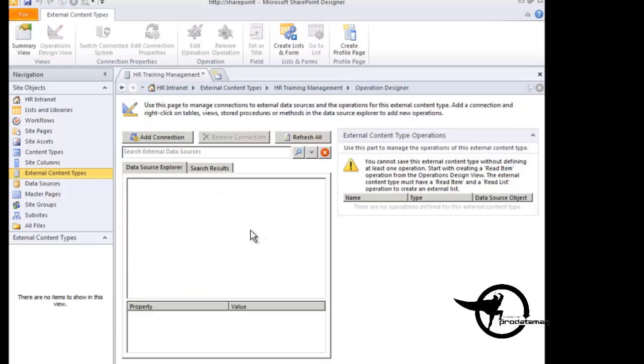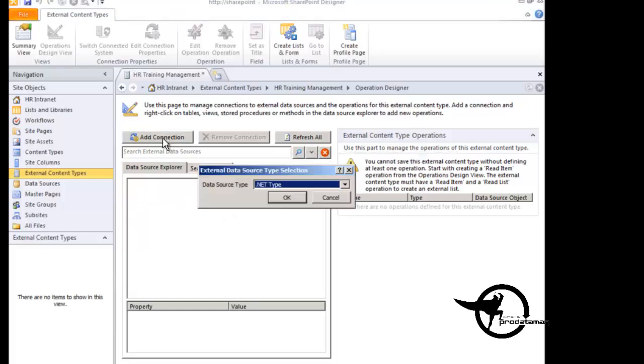And that's basically going to bring us to a window where if we had already created a connection to an external data source, we could select that connection here. Or, since as you see here, there's nothing in my list, we can go and add a new connection.